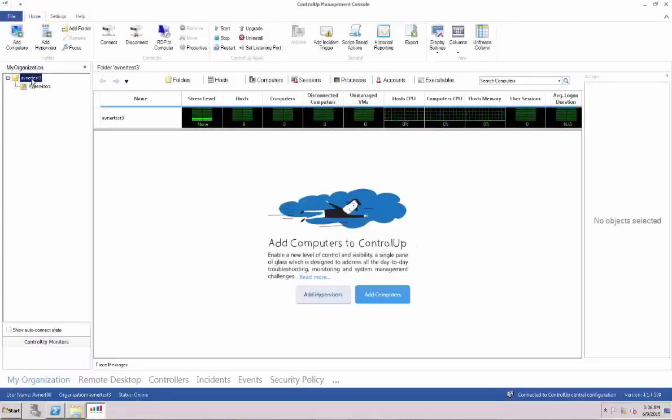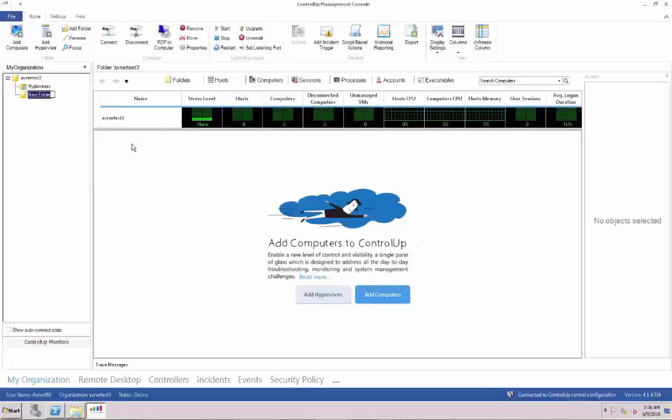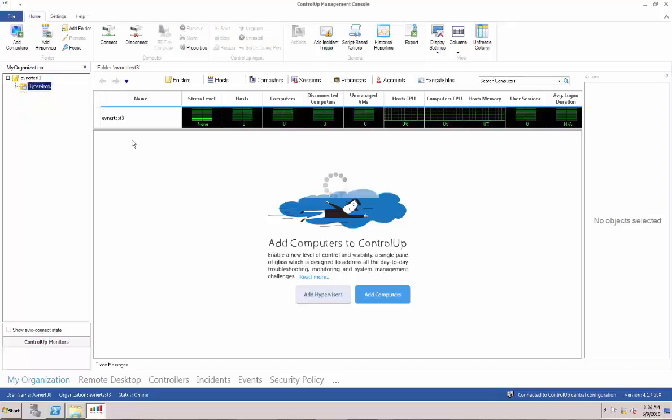We'll start by adding a computer. Under My Organization, right-click the first folder and press Add and choose Folder. In this example, we name the folder Servers.